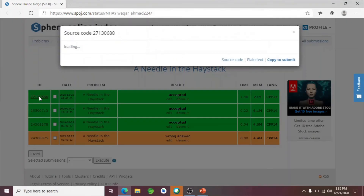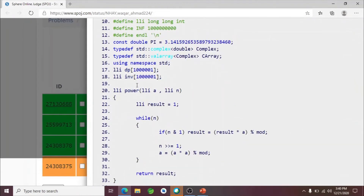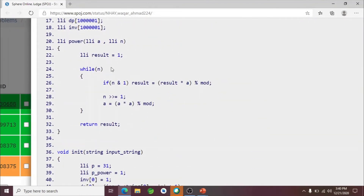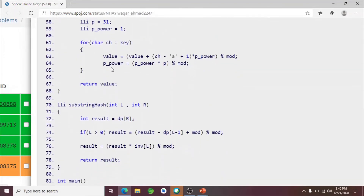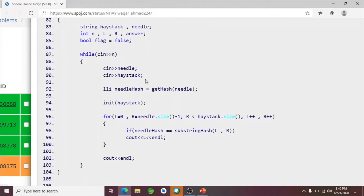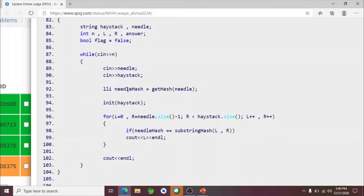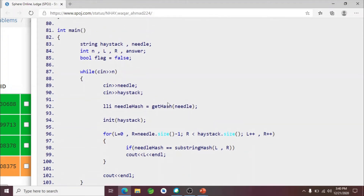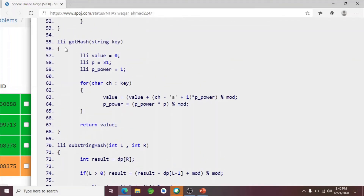Let's look at the solution to this problem solved using string hashing. Most of the code you have already seen in previous lectures, so I won't explain all of it again. Since the number of test cases is not predefined, I'm using a while loop so it keeps executing as long as there are test cases. I'm reading n, reading the needle, and reading the haystack as strings. Since we need to calculate the hash of the needle only once, that is exactly what I'm doing — calling the get_hash function and passing the needle.